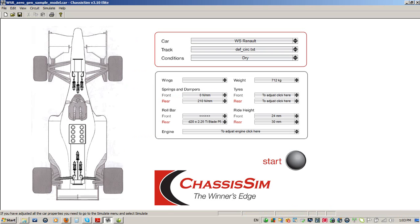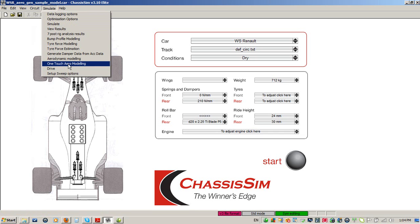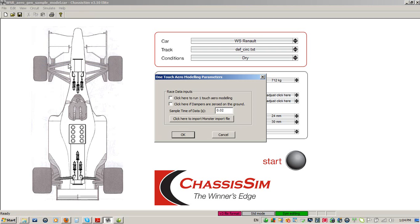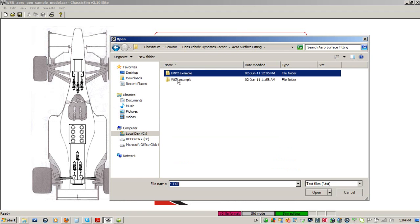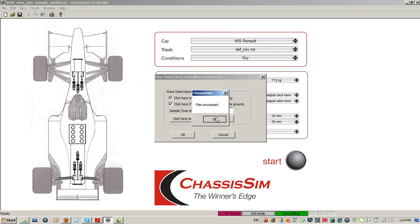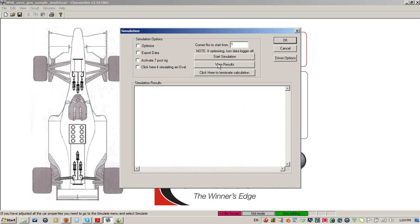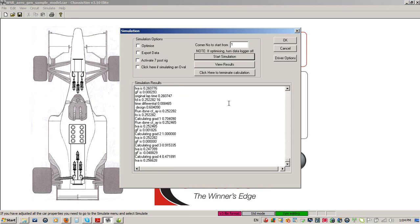Let's bring up ChassisSim. The first example is how to use one-touch aero modeling. I've loaded a car file representing a high-downforce open wheeler. Let's presume we've made a car file that matches our setup and we've got a monster file generated. To use one-touch aero modeling, all we do is go to the Simulate menu, click on One Touch Aero Modeling, and that brings up our one-touch aero modeling parameter box. We click to run one-touch aero modeling, click if the dampers are zeroed on the ground, import our monster file, click OK, then click the Start button and then Start Simulation. Now it's going through doing a complete aerosurface fit — at this point you walk away, get yourself a coffee, and we'll come back when it's done.